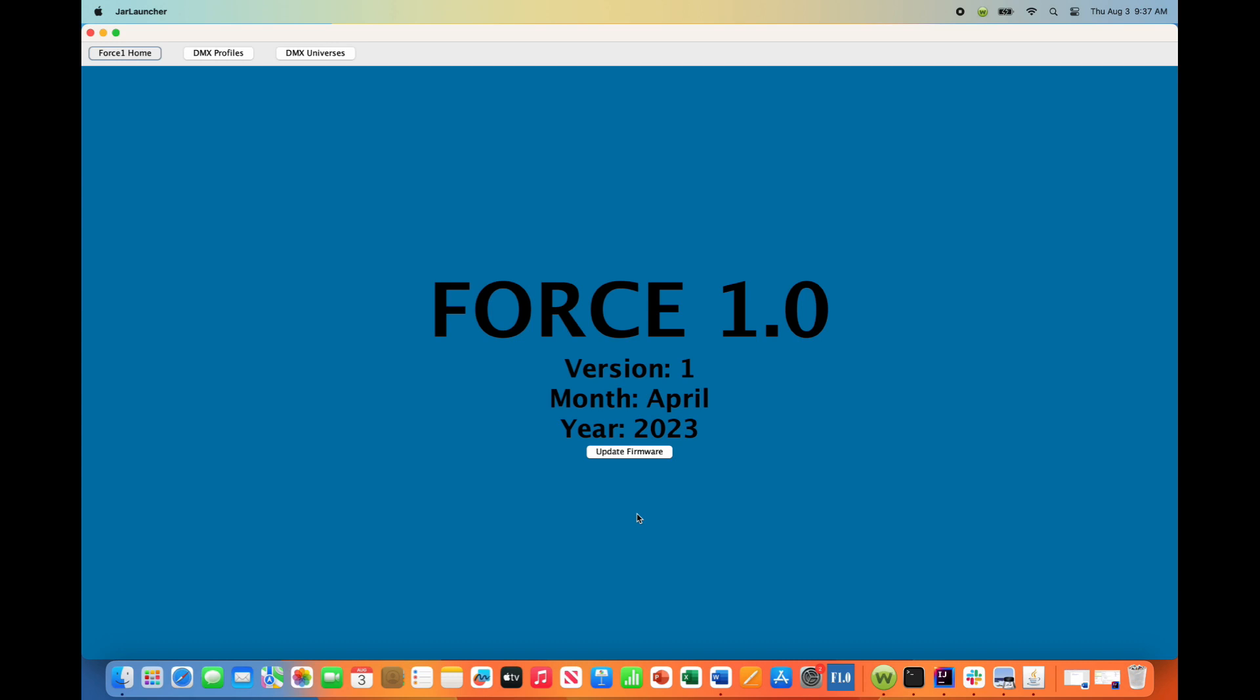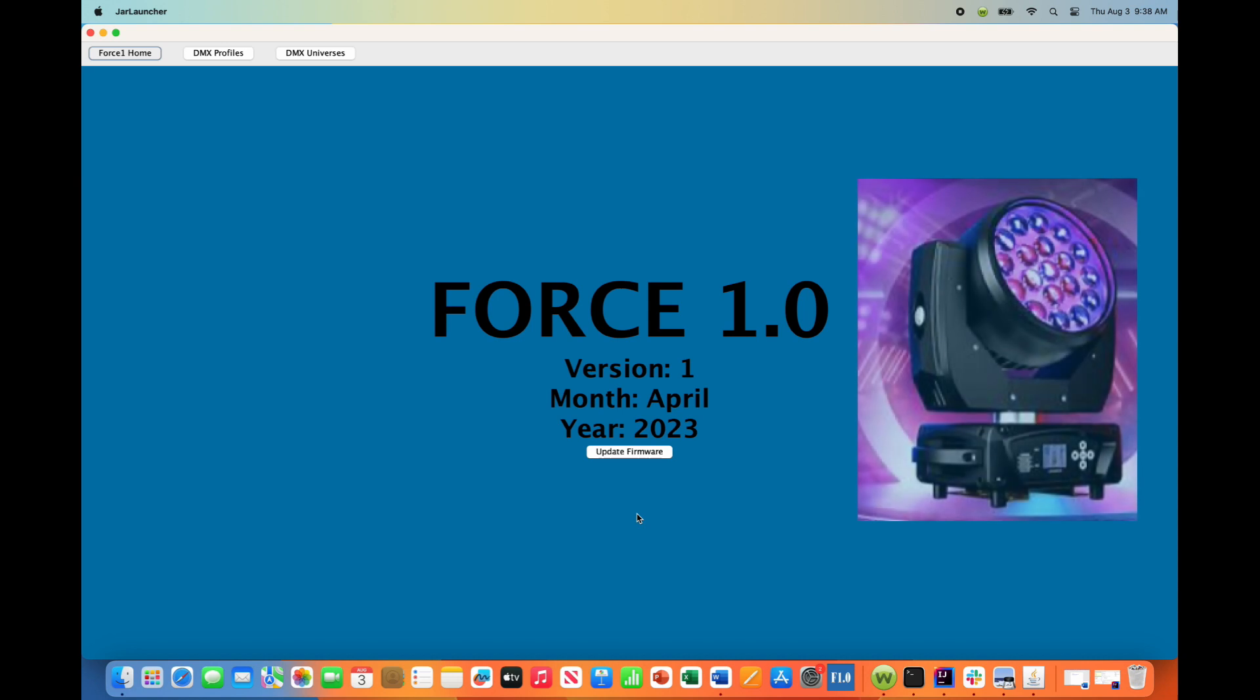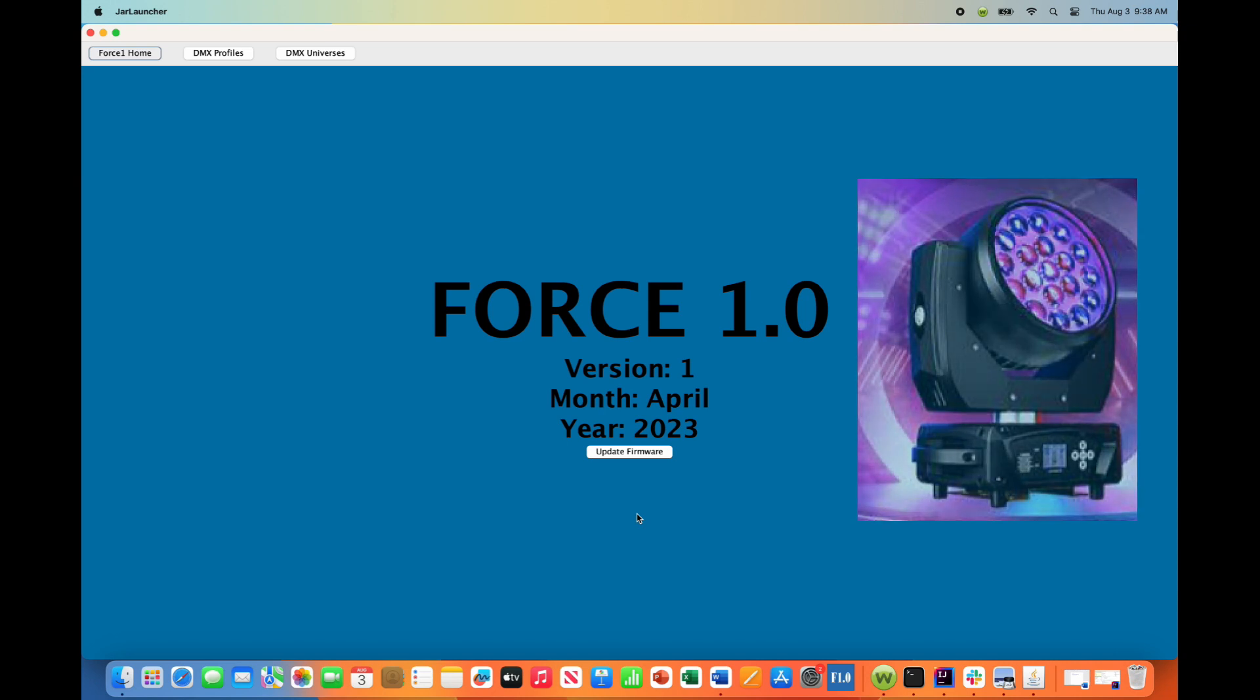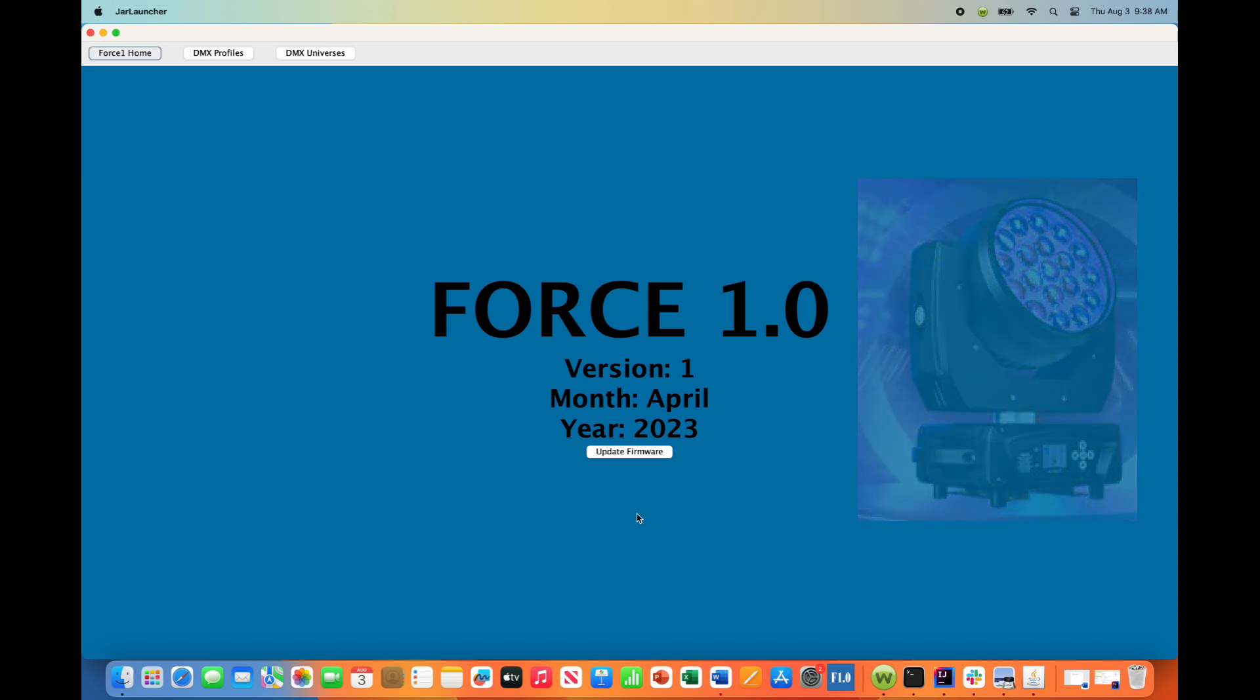Hey everyone, this is Greg from AI Light Show. In this video, I'm going to be configuring and saving off the DMX profile for our Shed's 19 by 15 watt RGBW Zoom moving heads using the Force 1.0 app.